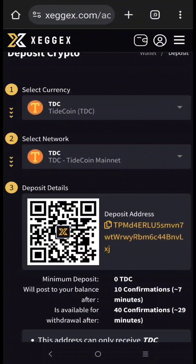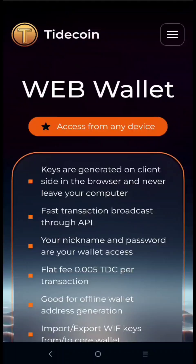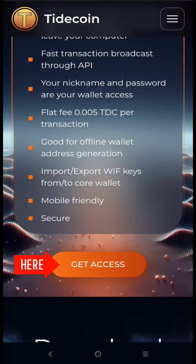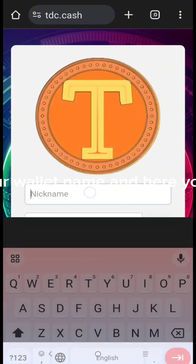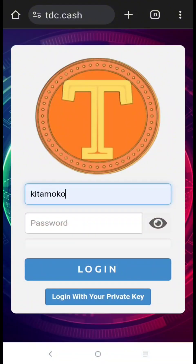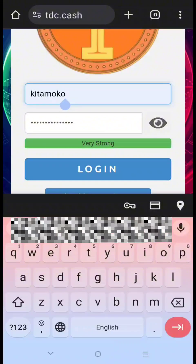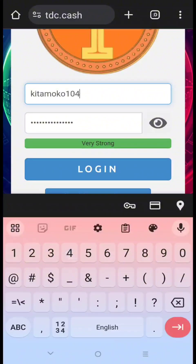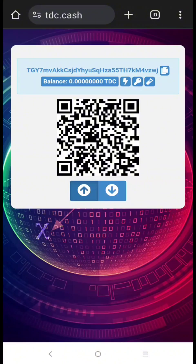We can also use a web wallet address. To do that, go to the Tidecoin website. To create a web wallet, click Create, then click Get Access, then click Accept. Here, type your wallet name and your password, then click Login to create your web wallet. Now we have a Tidecoin web wallet. To copy your wallet address, click the copy logo.